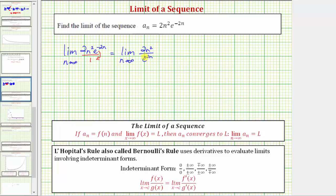Now that we have the function in fraction form, let's see what's happening to the value of the numerator and denominator as n approaches infinity. As n approaches infinity, two times n squared is going to get larger and larger and approach infinity. And looking at the denominator, e raised to the power of two n is also going to get larger and larger and approach positive infinity. So because this limit is in the form of infinity over infinity, this is called an indeterminate form, and therefore we can apply L'Hôpital's rule to help us determine the limit.